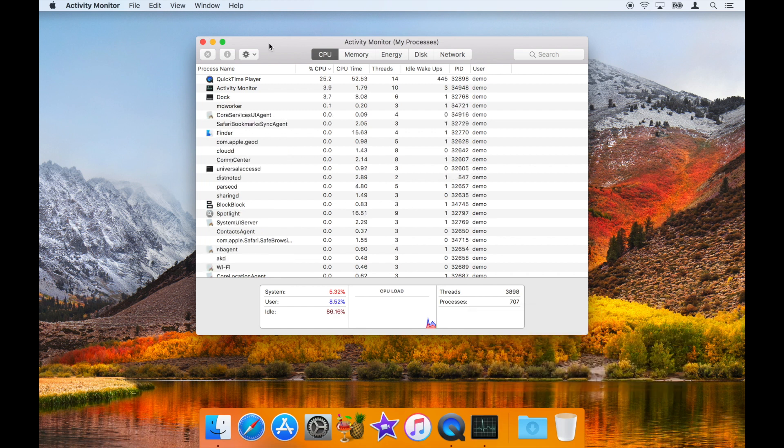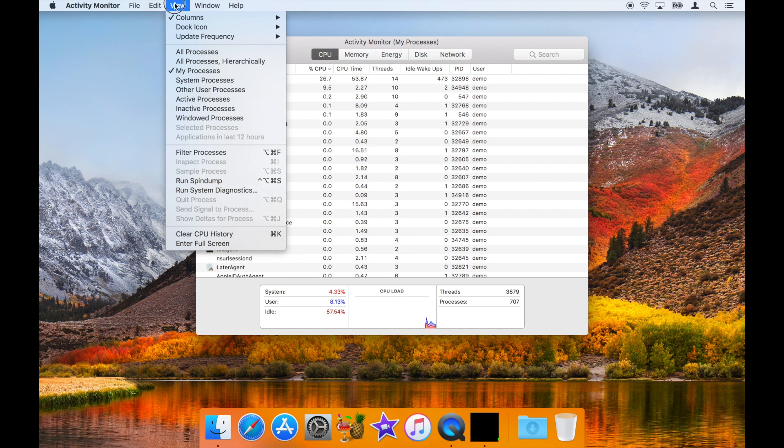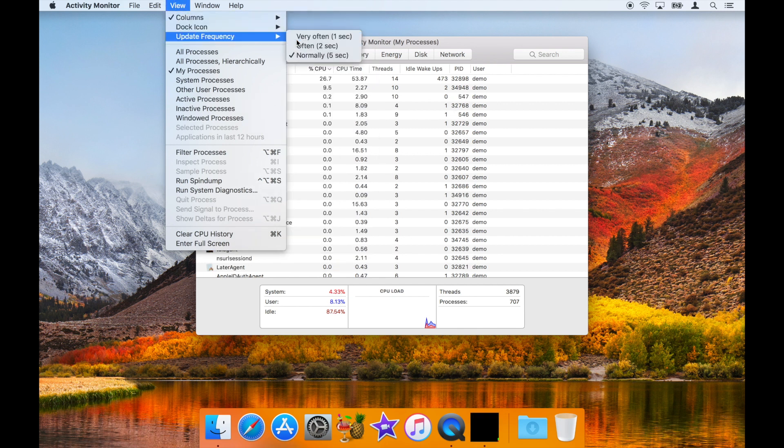Next, let's set up a couple of other features. Click on the View menu, select Update Frequency as desired. I prefer to have it update every second.